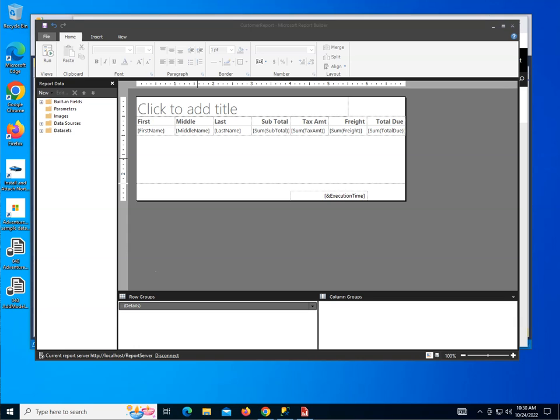Welcome back everyone. In the previous video, we took a look at working with Report Builder, building our first report and publishing it. In this video, we want to go ahead and add an indicator and see how we can make some changes in editing and formatting numbers. So let's take a look.